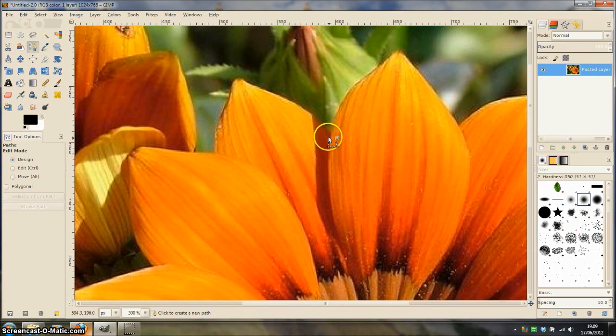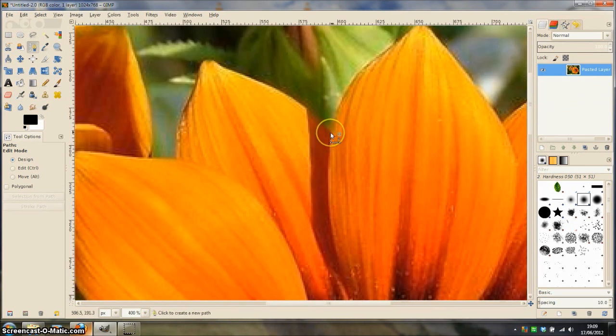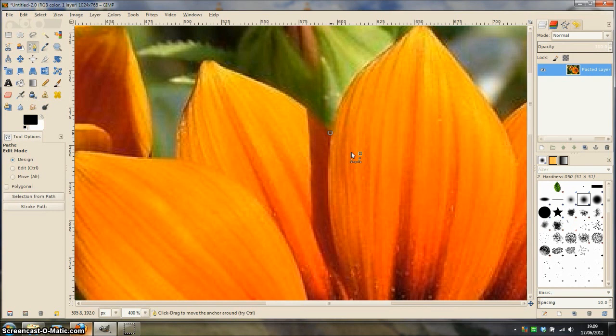So let's begin. Click to make a point. This is called a node.